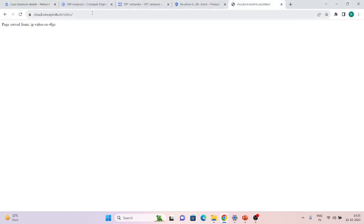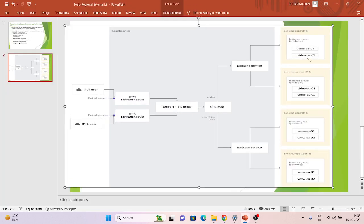Let's restart Apache — 'sudo systemctl start apache2'. It's started. After a short time once health checks pass again, traffic will shift back to US. You can see how fast it switches back. This is the demo we wanted to show: multi-regional functionality, how traffic routes to the nearest instance group, how failover works when a region goes down, and we also verified IPv6 is working correctly. That's all — if you have any questions or issues, please comment and I'll try to help. Thank you.